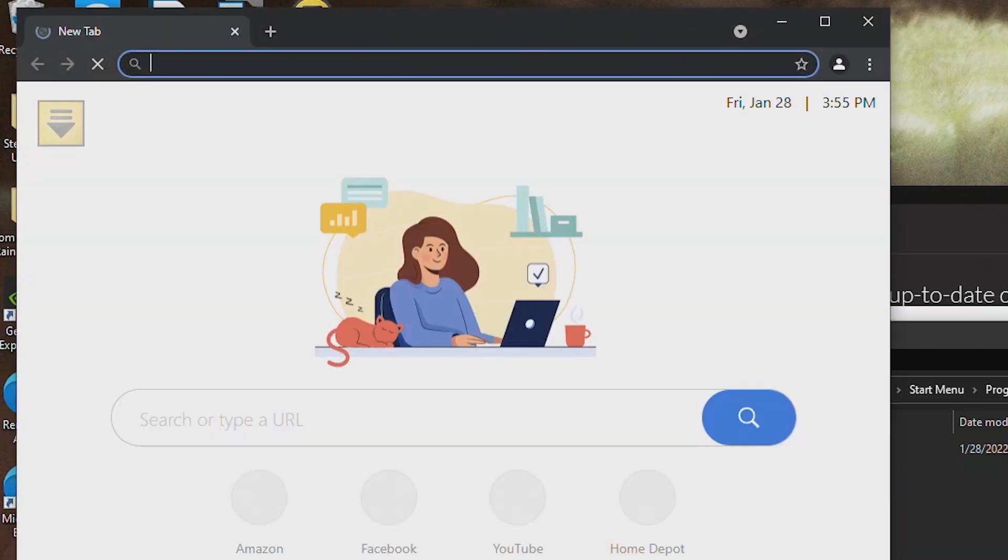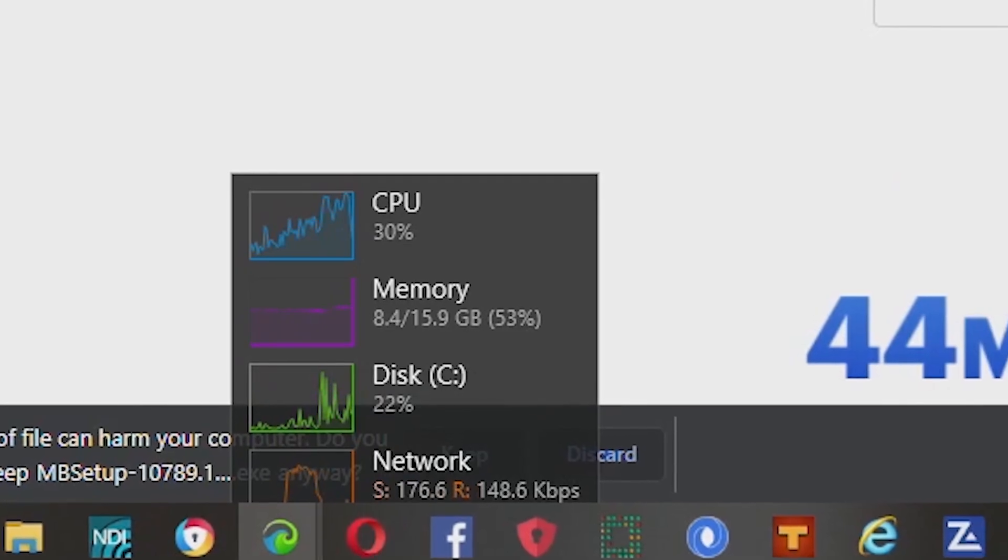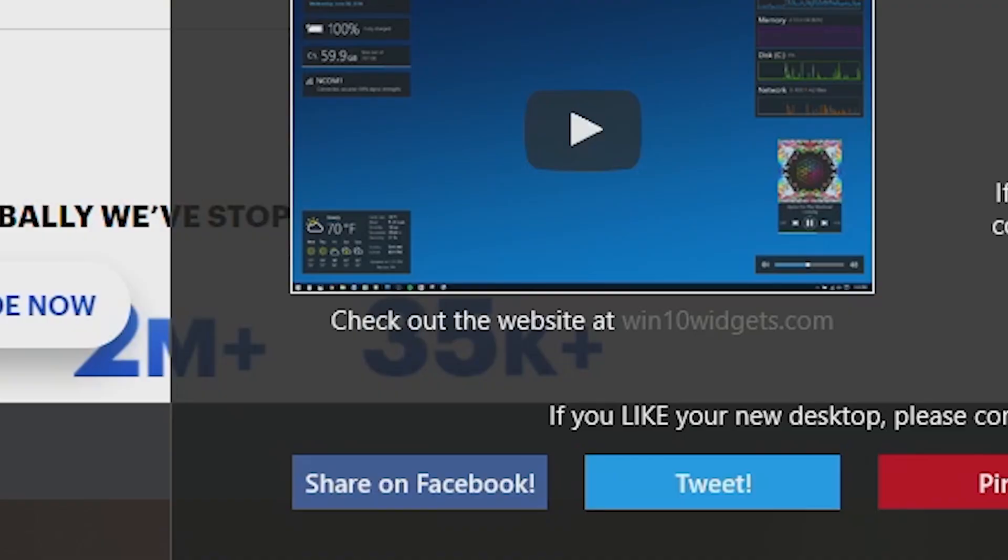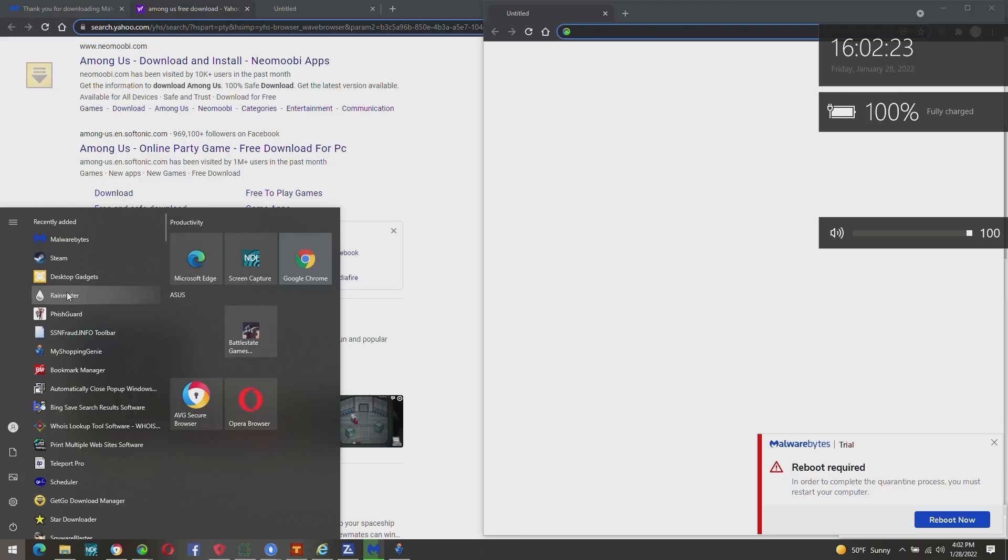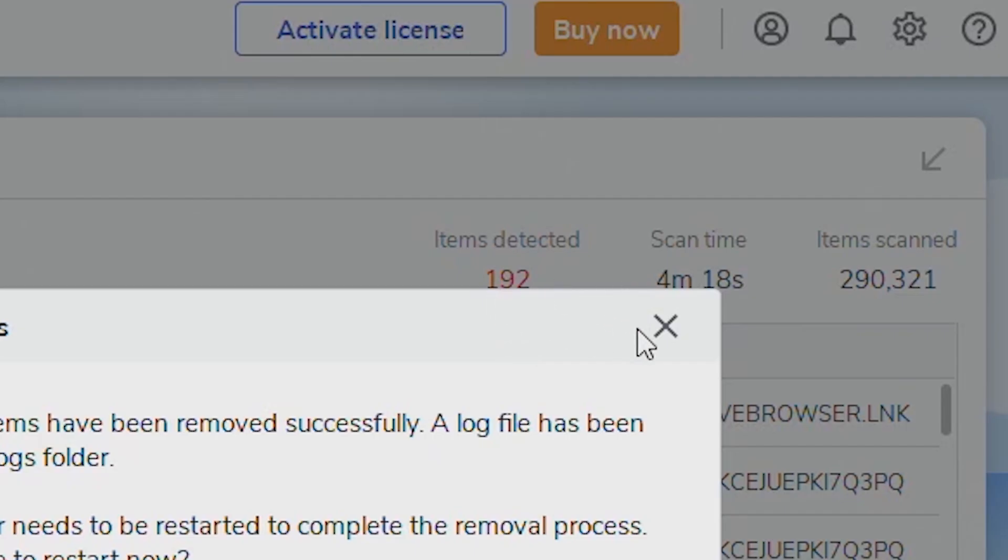No, no, dude, my mouse lags so much. How many did we get? 192.